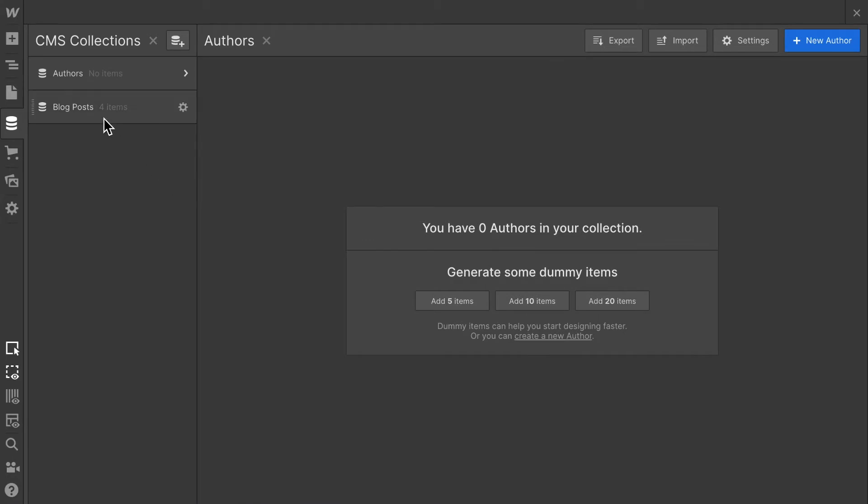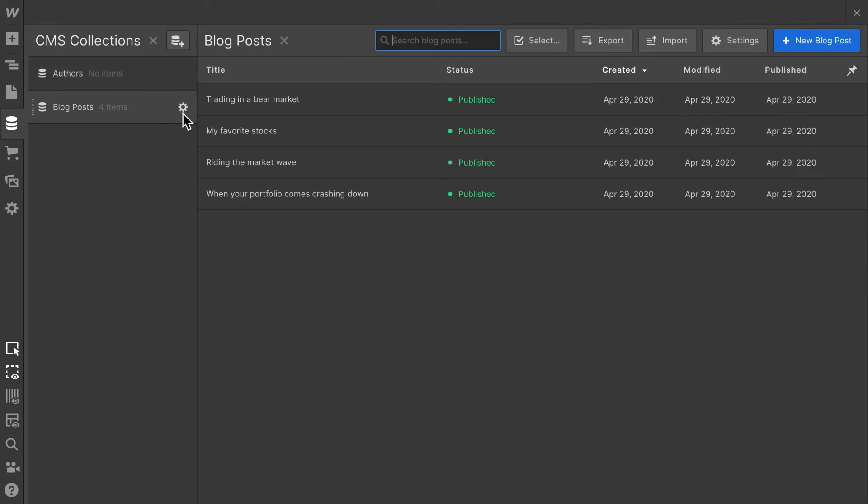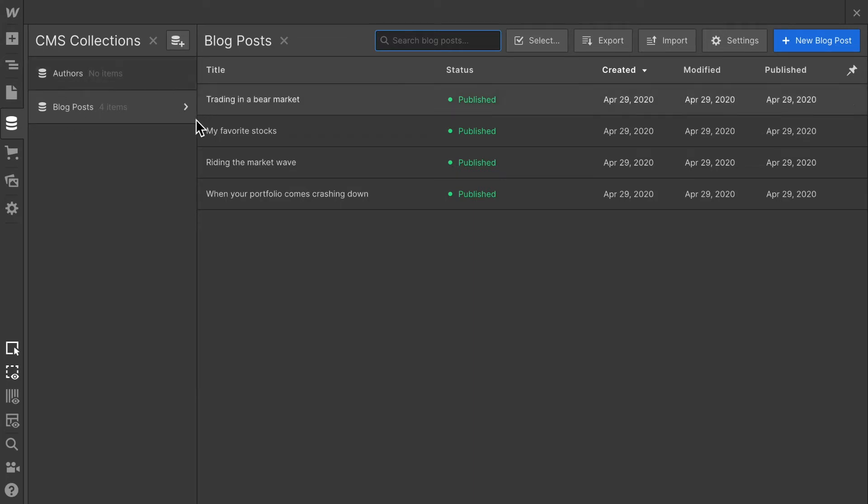Now the next thing, I want to make sure that for each blog post, we dynamically display which author has written that. Webflow allows us to interlink different CMS collections. In order to link the blog post and authors collection,